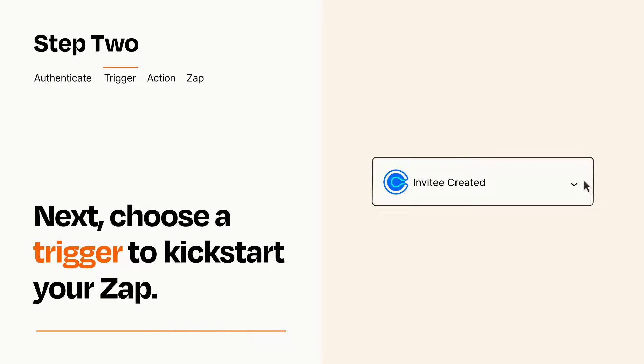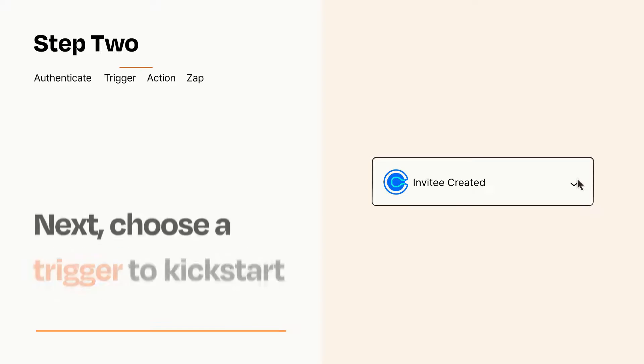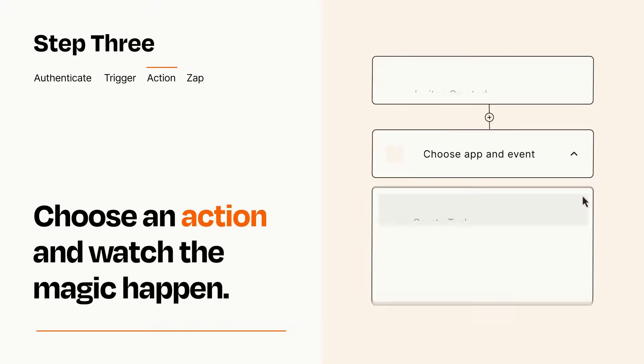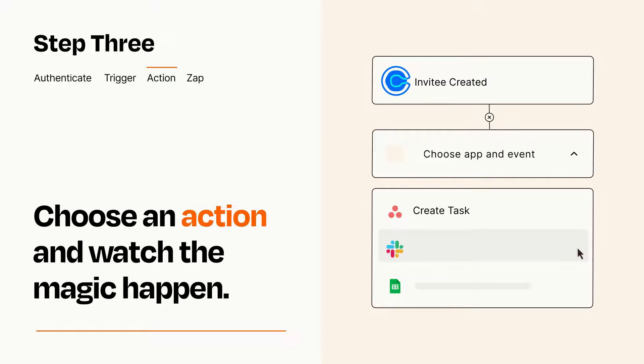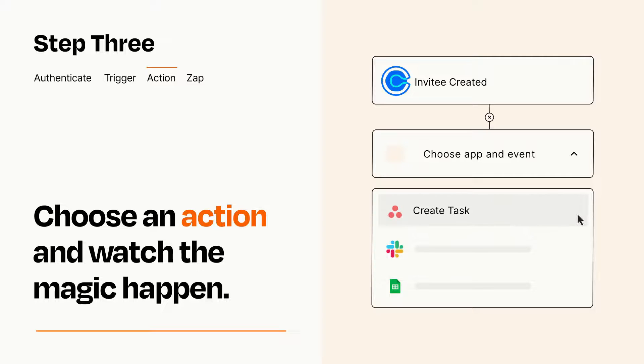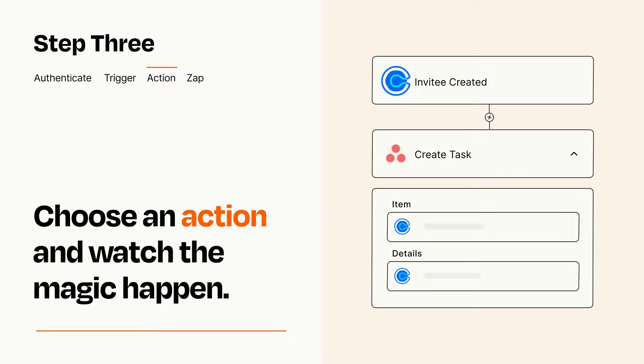This last part is where the magic happens. Choose the action you want to happen in your target app. You'll see a bunch of fields where you can specify the details of your Zap. You can type free form text or pull data in from your trigger step as needed.